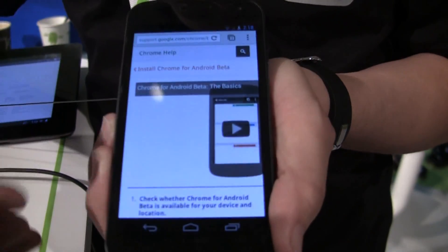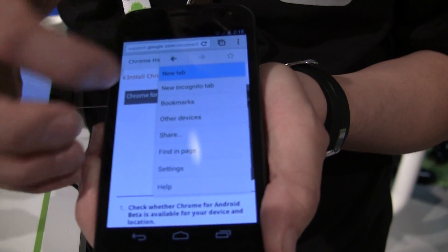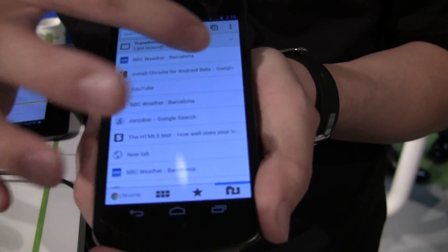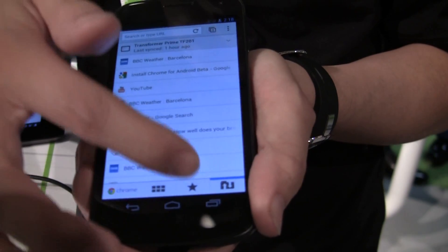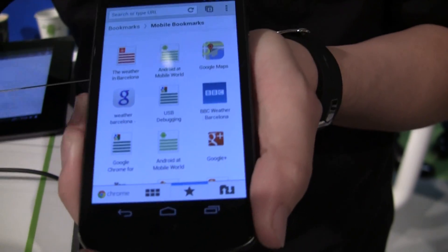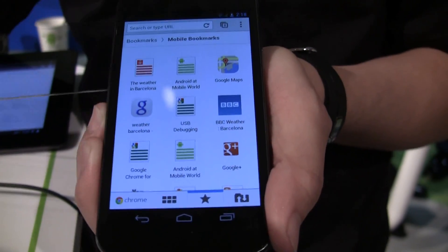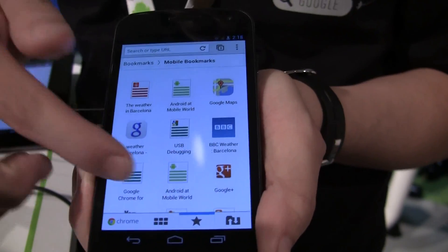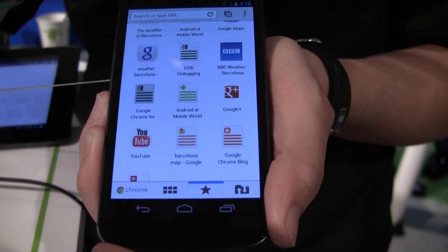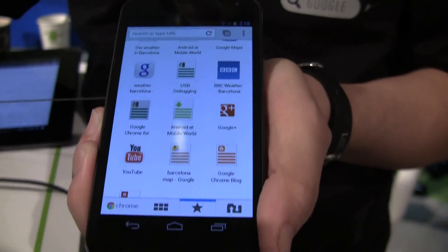Another cool feature about syncing is that when I open a new tab, all my bookmarks are here with me. I don't have to re-import all my bookmarks — they are just already here ready to go. Very simple. All the bookmarks that you make on your mobile devices also push back to your computer as well.